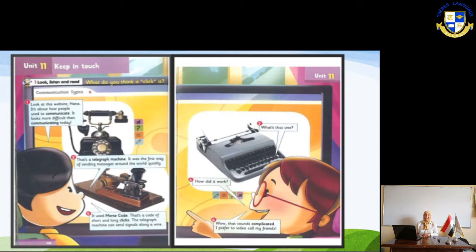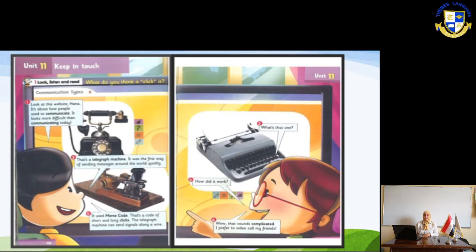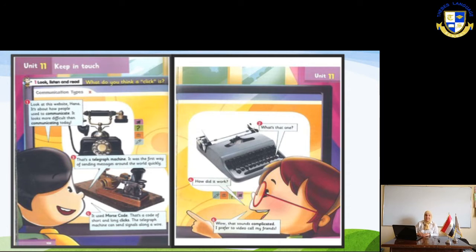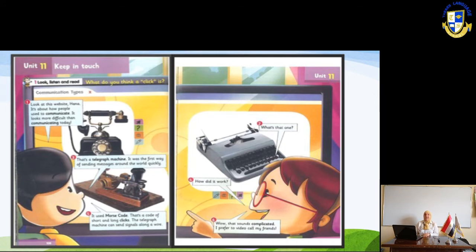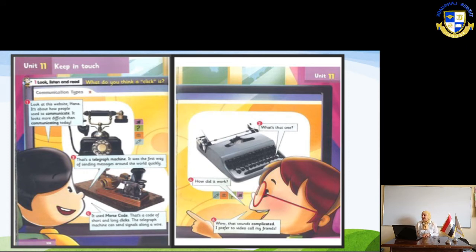Honey says, 'That's a telegraph machine — it was the first way of sending messages around the world quickly.' Number four: Hannah asks, 'How did it work?' Honey says, 'Let's see...'